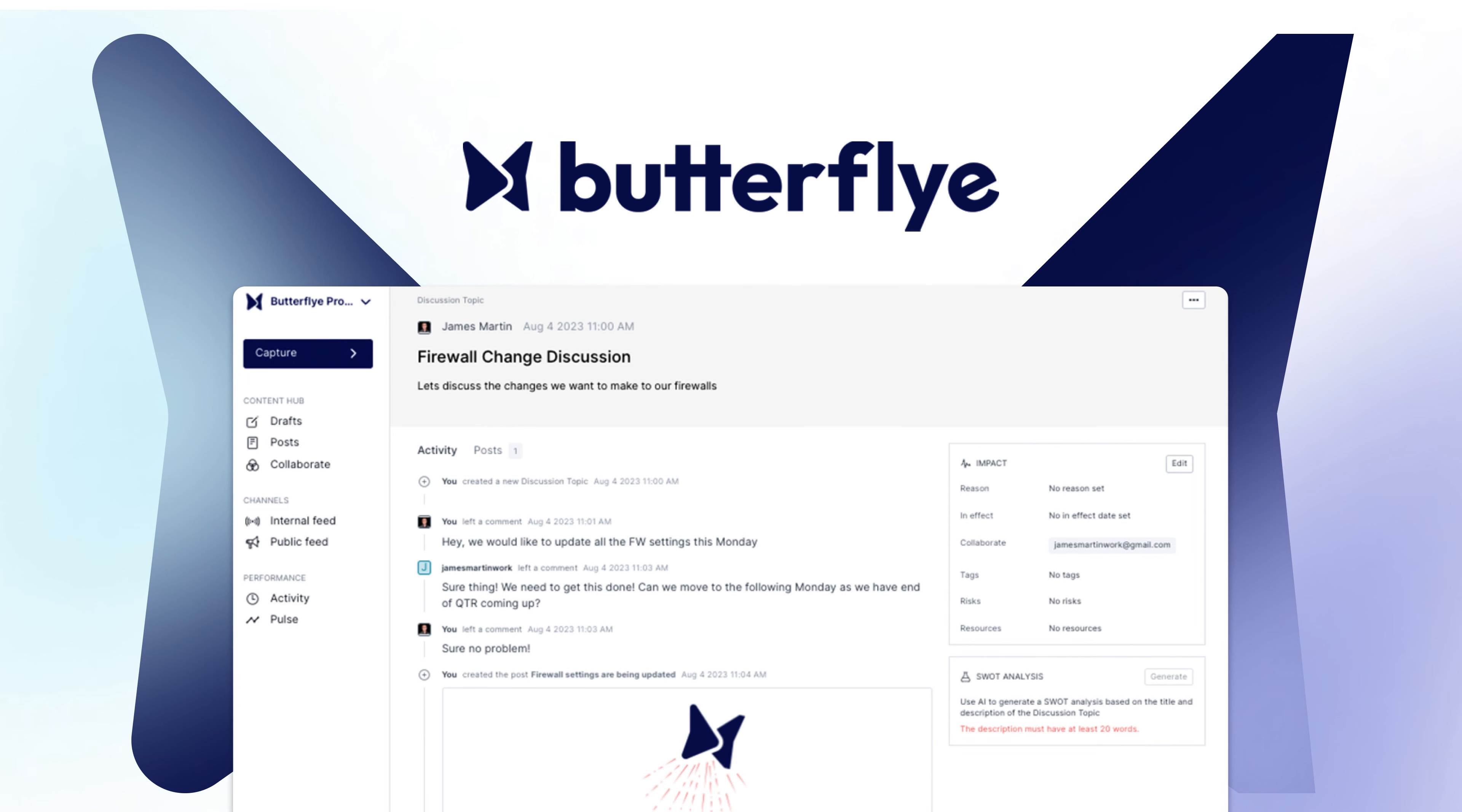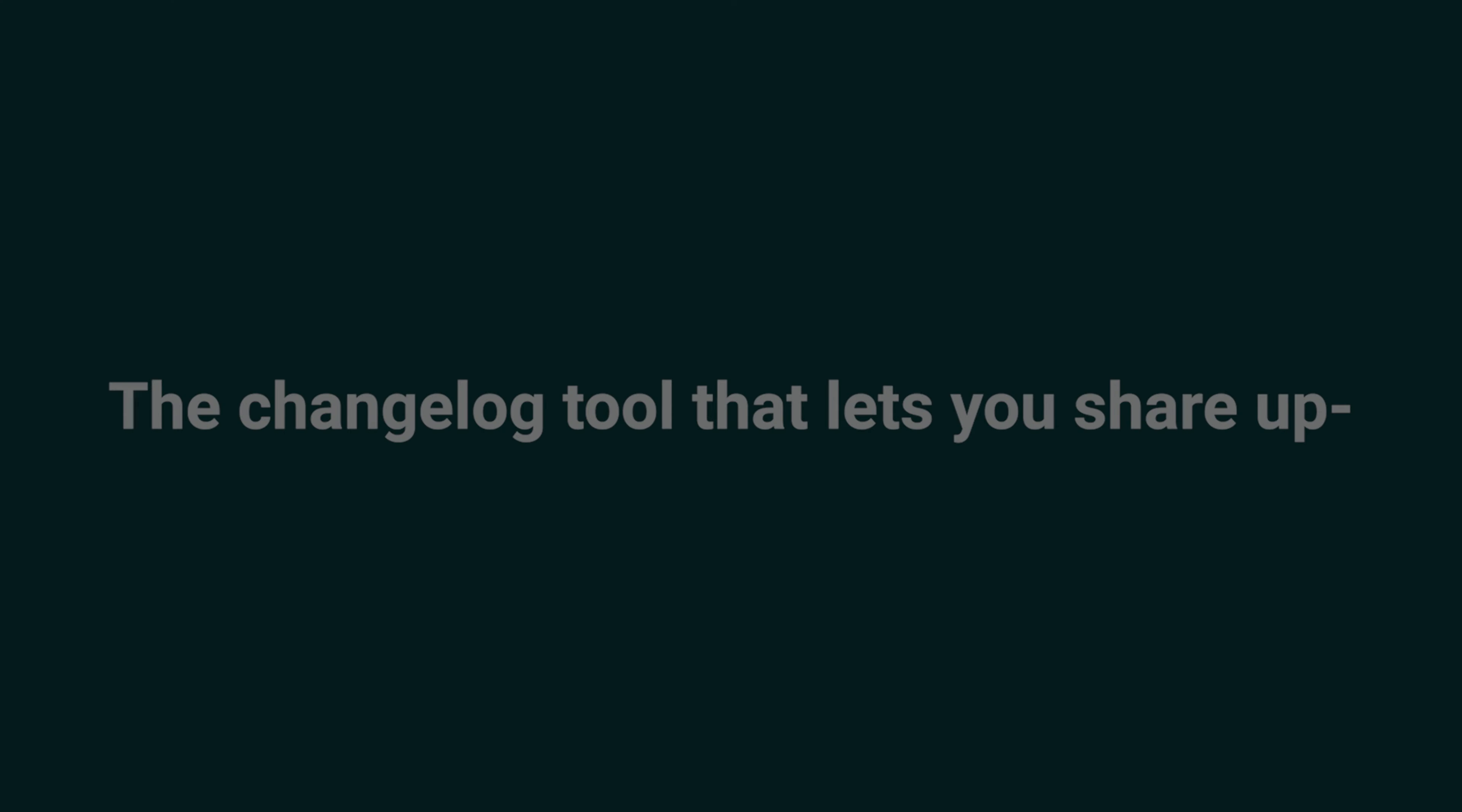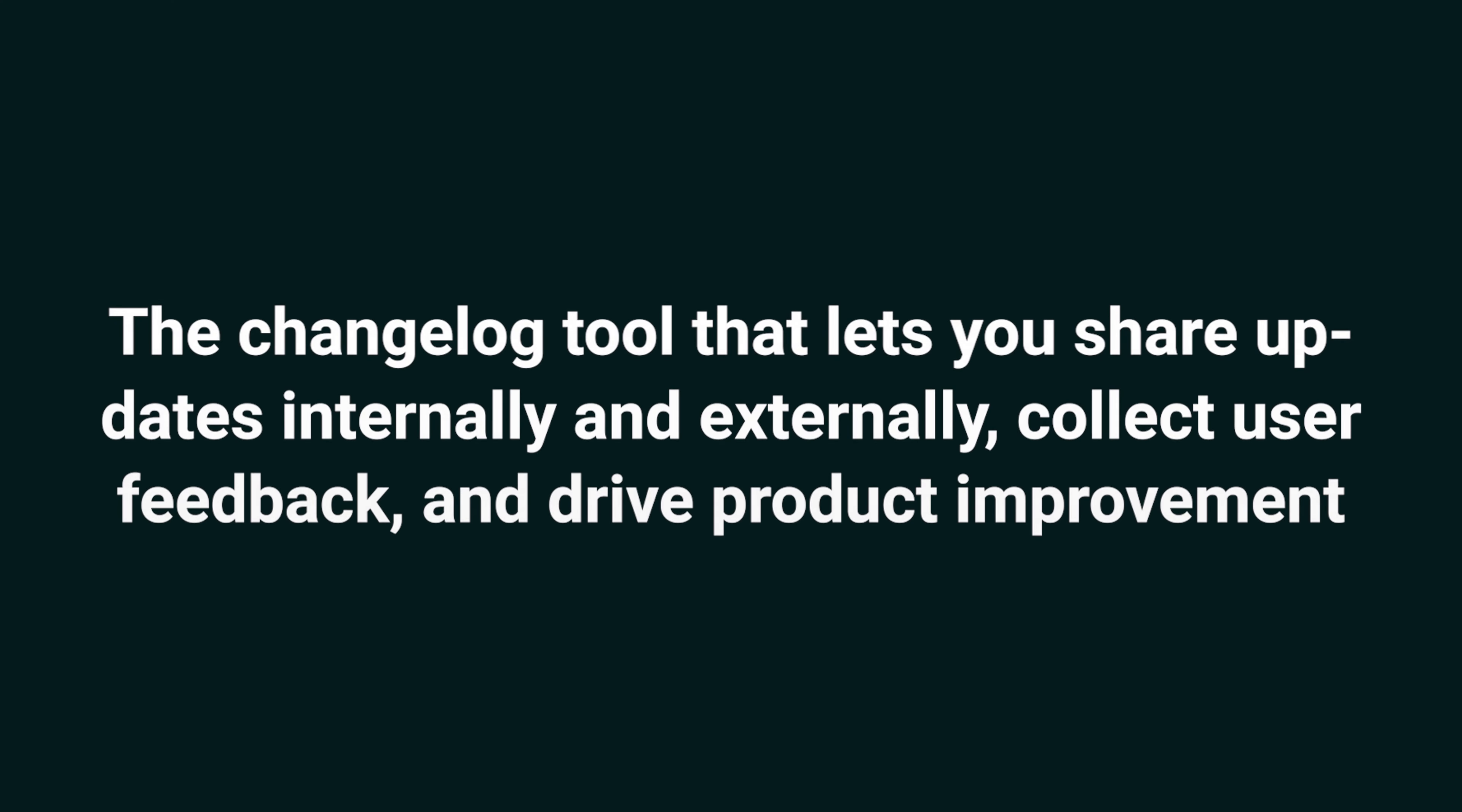Today we're looking at Butterfly, the change log tool that lets you share updates internally and externally, collect user feedback, and drive product improvement. If you work in product, marketing, or customer success, Butterfly is going to keep everybody aligned. That includes any customer or external peeps on a need-to-know basis.